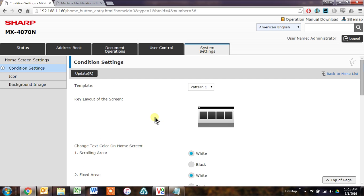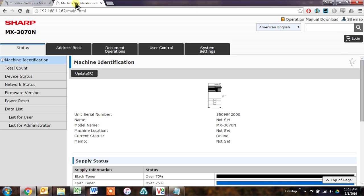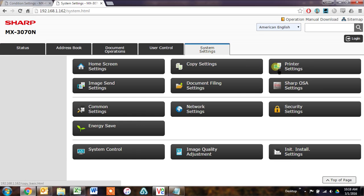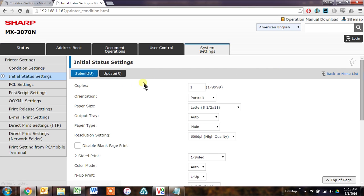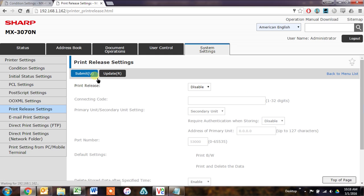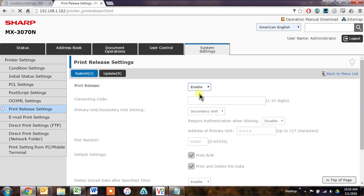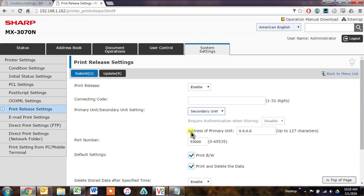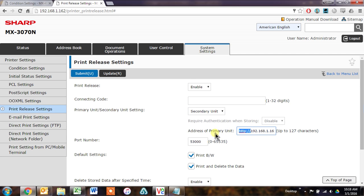Okay, now we'll go to our secondary machine. Same procedure here, System Settings, Printer Settings, Print Release Settings, Login as Admin. Enable. And now this one will be a secondary unit. And then we'll have to put the IP address of the primary unit in. This is what I copied. And just the IP address works fine here. And click Submit.